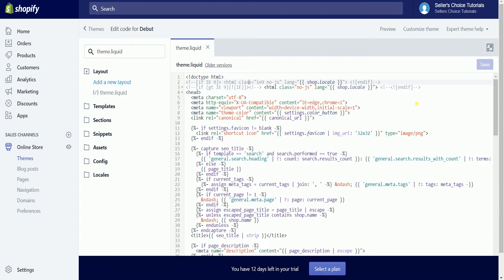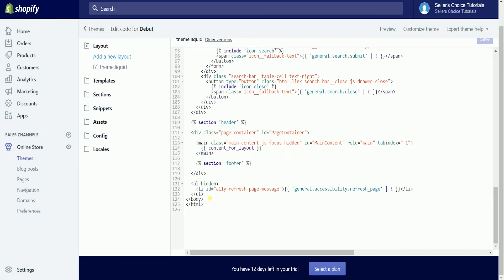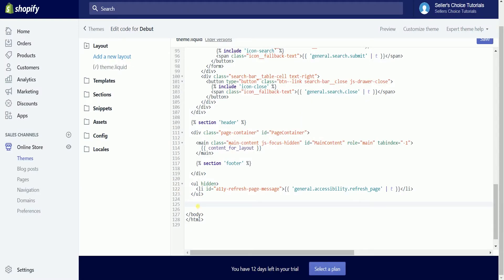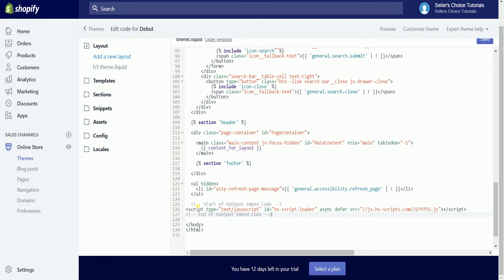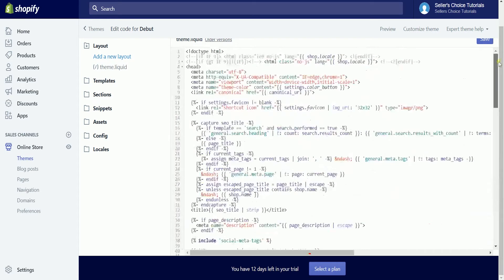Look for the ending body tag and paste the tracking code just before the ending body tag — it should look like this. After you have pasted the tracking code, click the save button located on the top right of the page.